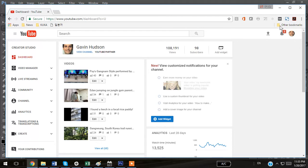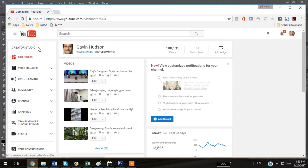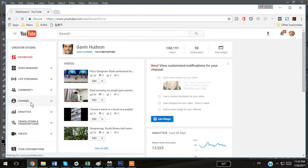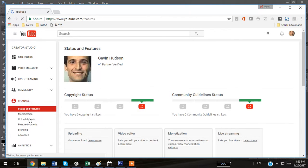To do this, you're going to go up here to where your settings are and choose Creator Studio. In Creator Studio, this is by the way one of the YouTube channels I have that I'm using for this demonstration, you're going to go to Channel and then to Branding.